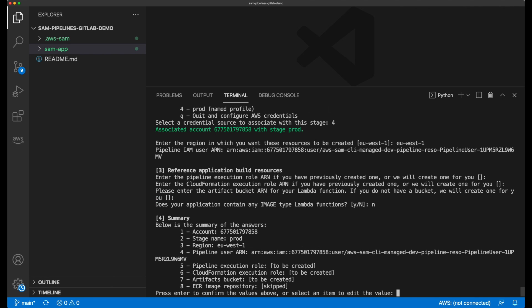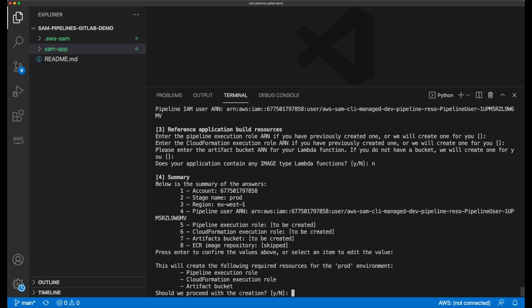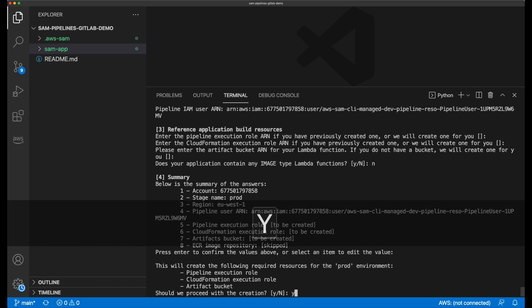After a quick summary review, I proceed by pressing enter, and I see which resources are about to get created for the prod environment. Notice it's not creating a new pipeline IAM user. This is because the one that was created just a moment ago will be given sufficient permission to deploy into both my dev and my prod environments. I press Y to proceed, and the resources are deployed into my production environment.